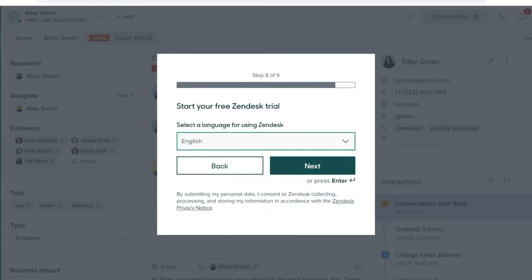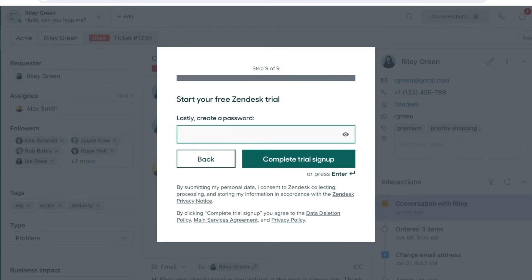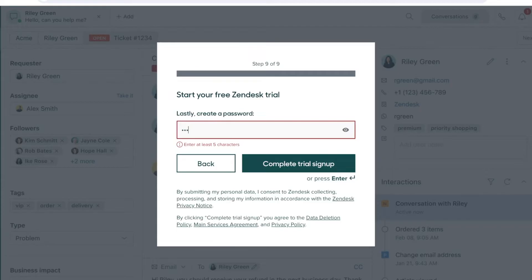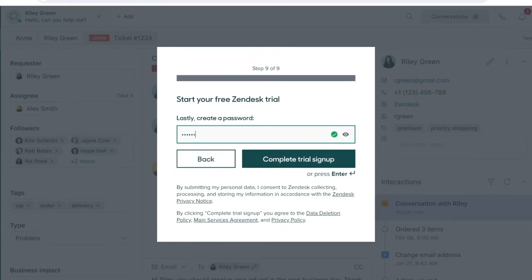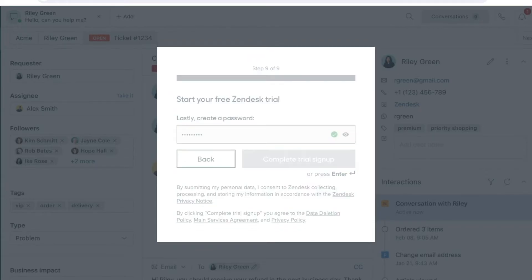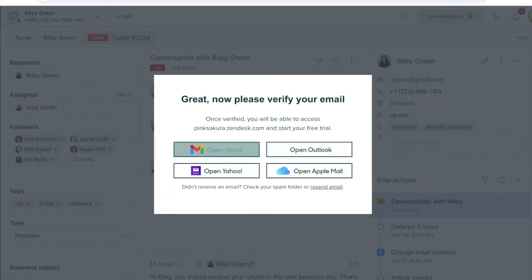Lastly, you have to create a suitable password and click on complete trial sign up. In just a couple of simple and easy steps you are now able to create your Zendesk account.